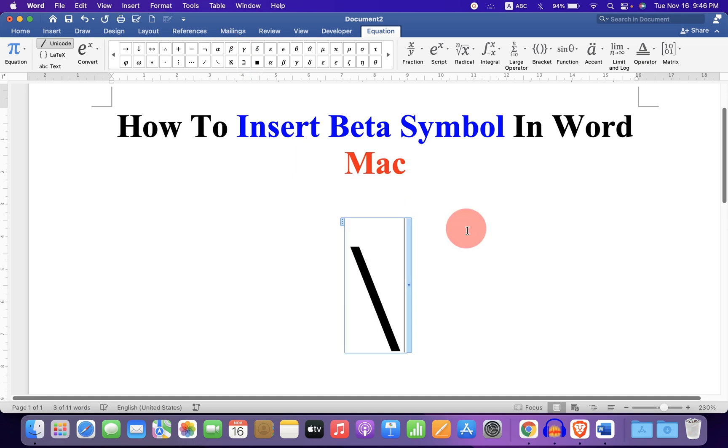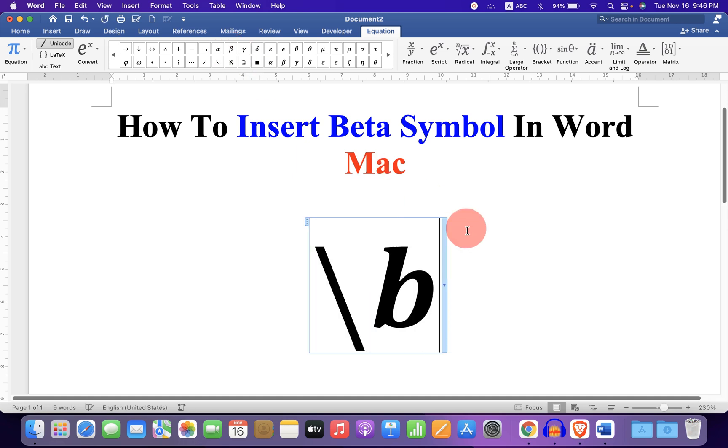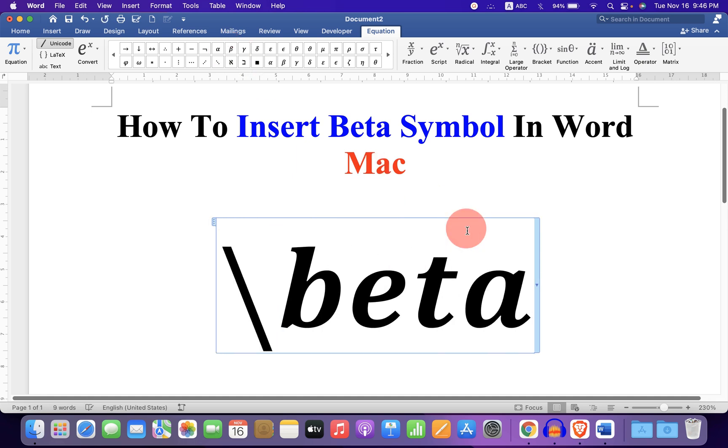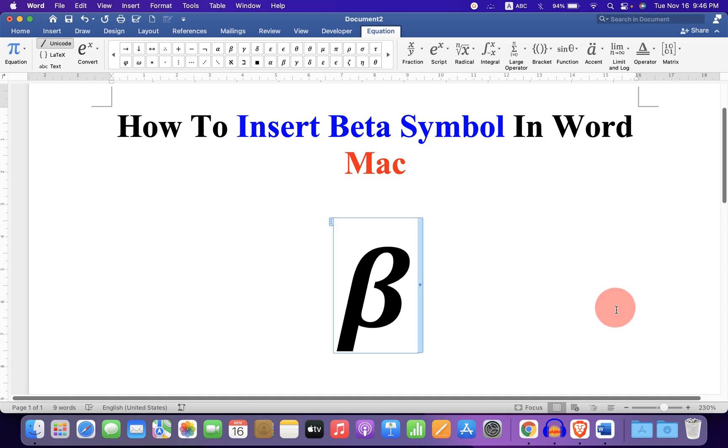You can also type backslash beta and press spacebar to enter the beta symbol.